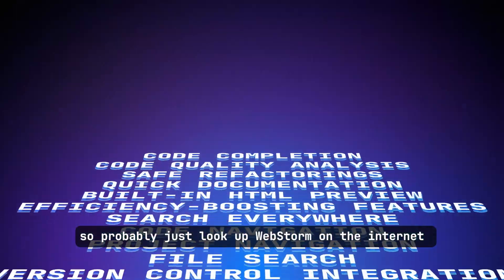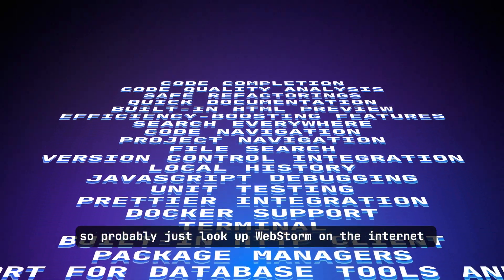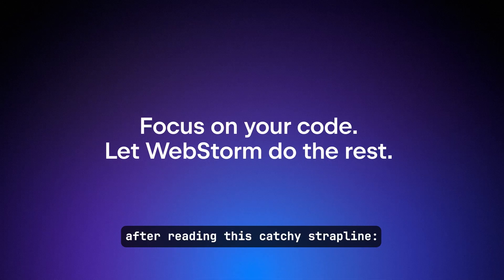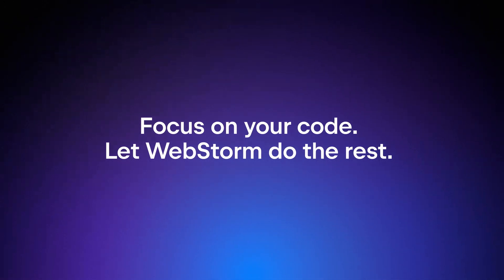So, probably just look up WebStorm on the internet after reading this catchy strapline.